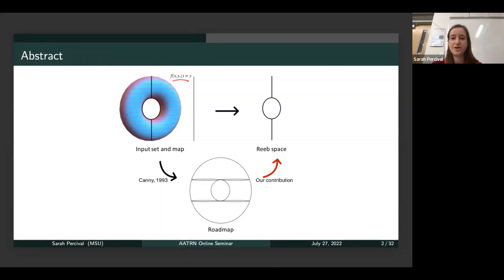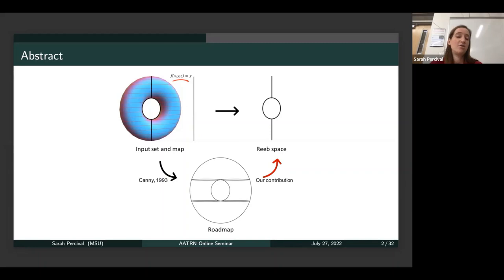I would like to start by giving a visual abstract of the punchline of this talk. The idea is if we start in the top left of this triangle, if we have an input set and a map, we want to somehow topologically simplify this. One way to do this is the Reeb space, shown on the top right, and our main goal is to get the Reeb space, or more specifically the Reeb graph, from our input set and map. The way we're going to do this is we're going to use the concept of the roadmap, which was introduced by Canny as a tool for robot motion planning. We're going to leverage pre-existing algorithms for computation of roadmaps to end up with the Reeb space.